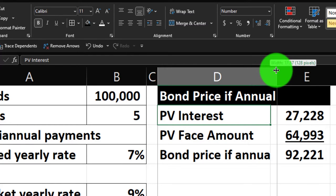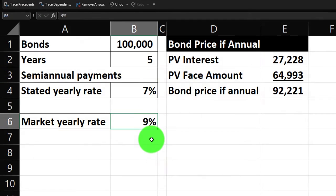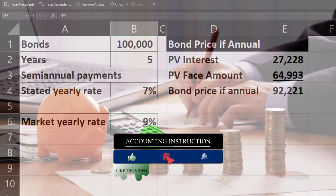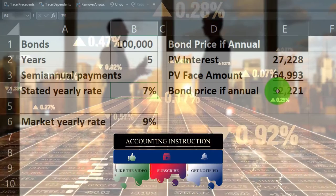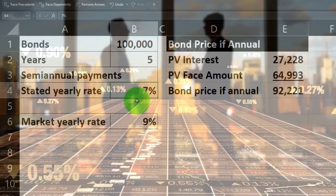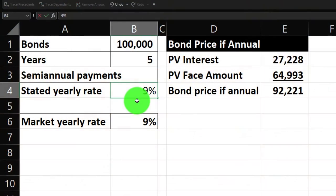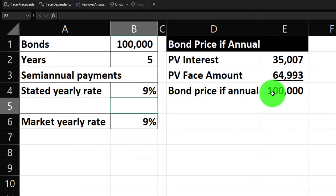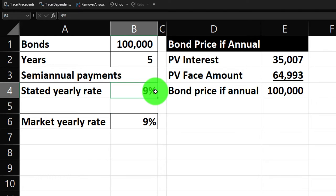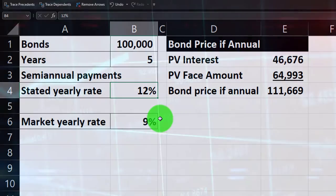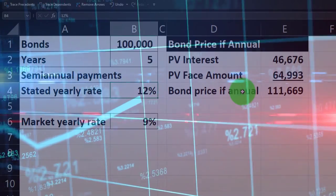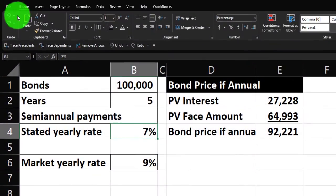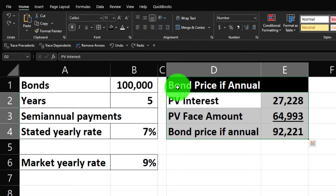Because the market rate (9%) is higher than the stated rate (7%), we'd pay less than face value — that's selling at a discount. If both rates were the same, the price would be $100,000. If you change the market rate to something lower, say 12% — wait, that means the bond pays more than the market — you'd sell at a premium, above face value. Let's bring the market rate back to nine percent.